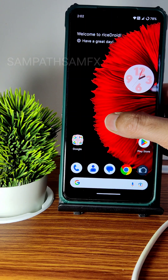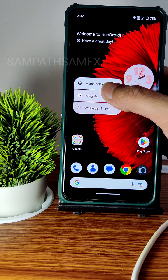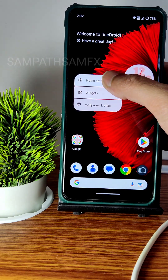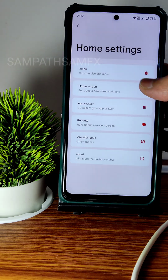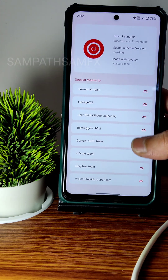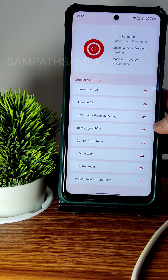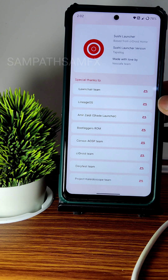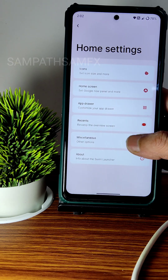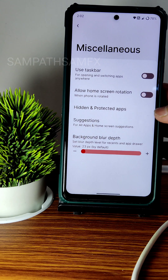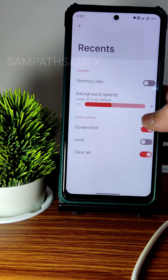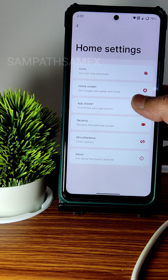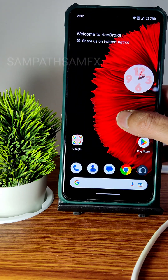This is the home screen — if you press and hold, you get widgets, wallpapers, and style options. In the home settings, you get launcher themes and customizations. The combination of this launcher is known as the Sushi Launcher. Customizations are available regarding the app drawer and home screen as well.